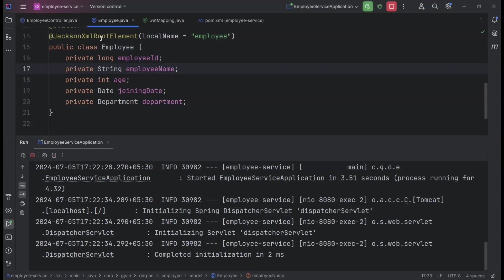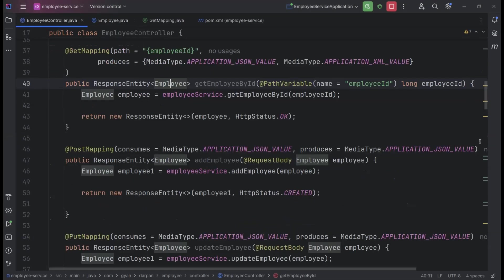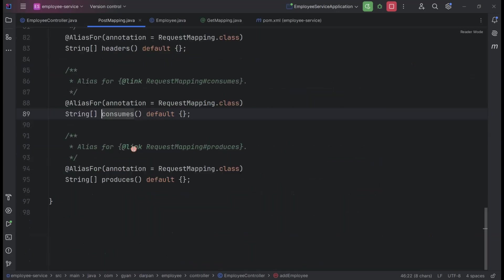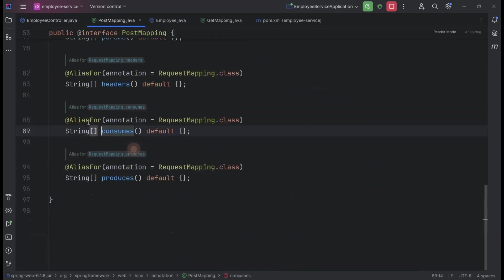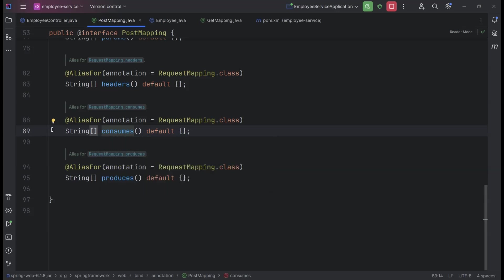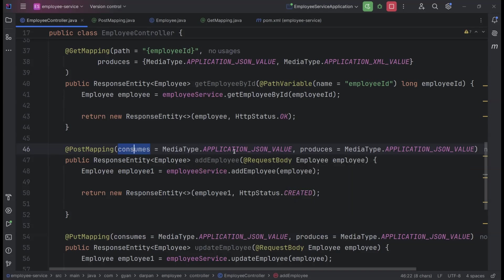Now, let's talk about adding XML support to our addEmployee method, which takes data in the request body. To do this, we'll need to update the consumes attribute of the @PostMapping annotation to include application.xml. As you can see, the consumes attribute can take an array of strings. This means we can support both application.json and application.xml formats simultaneously, just like we did with the produces attribute for responses.